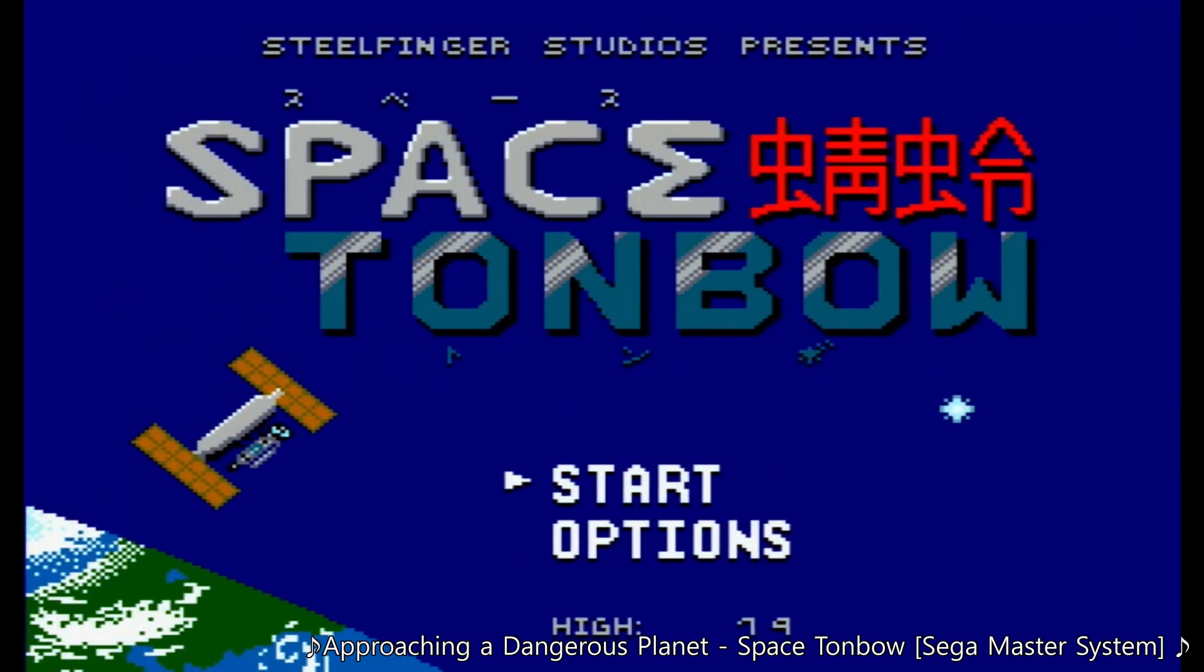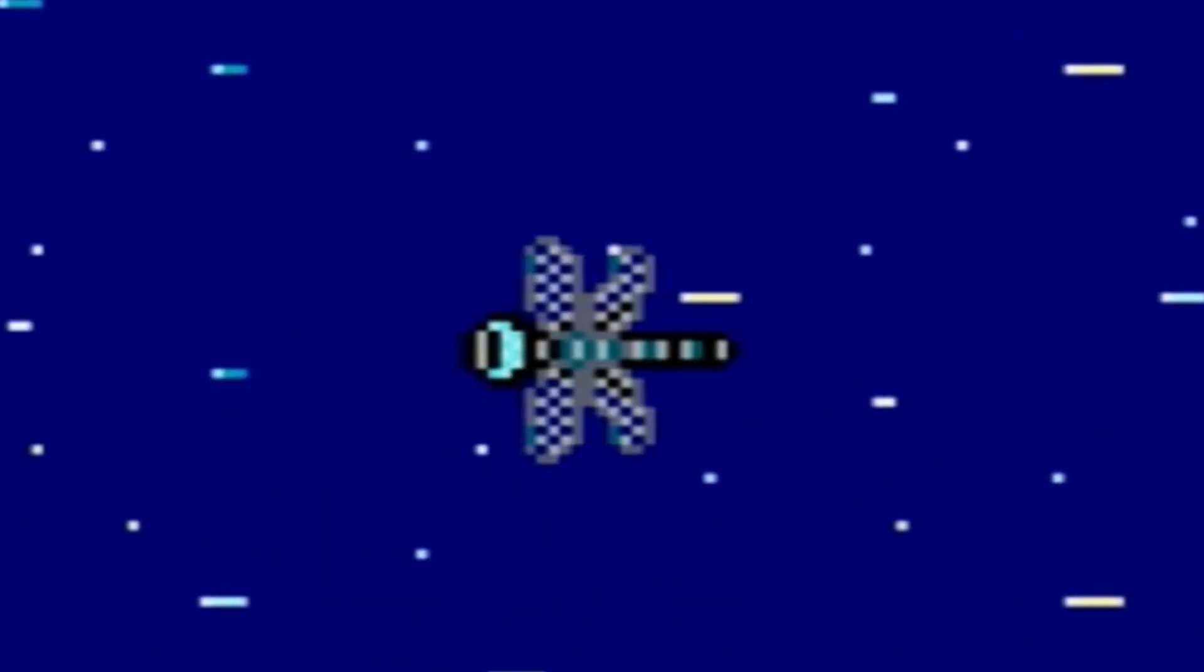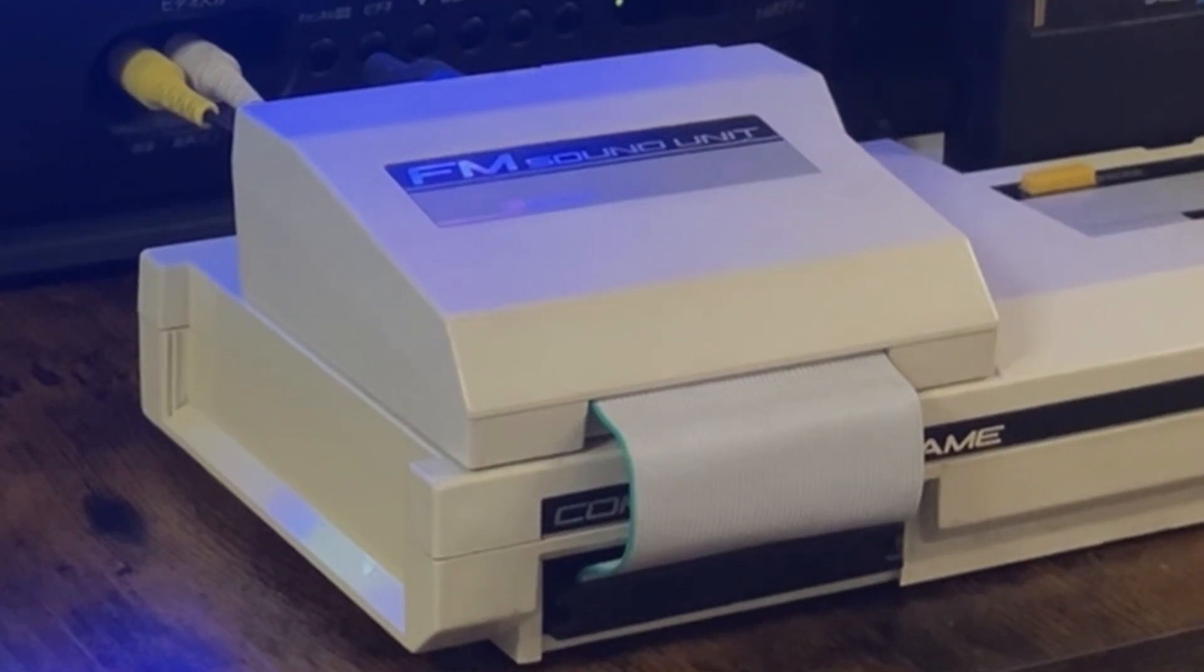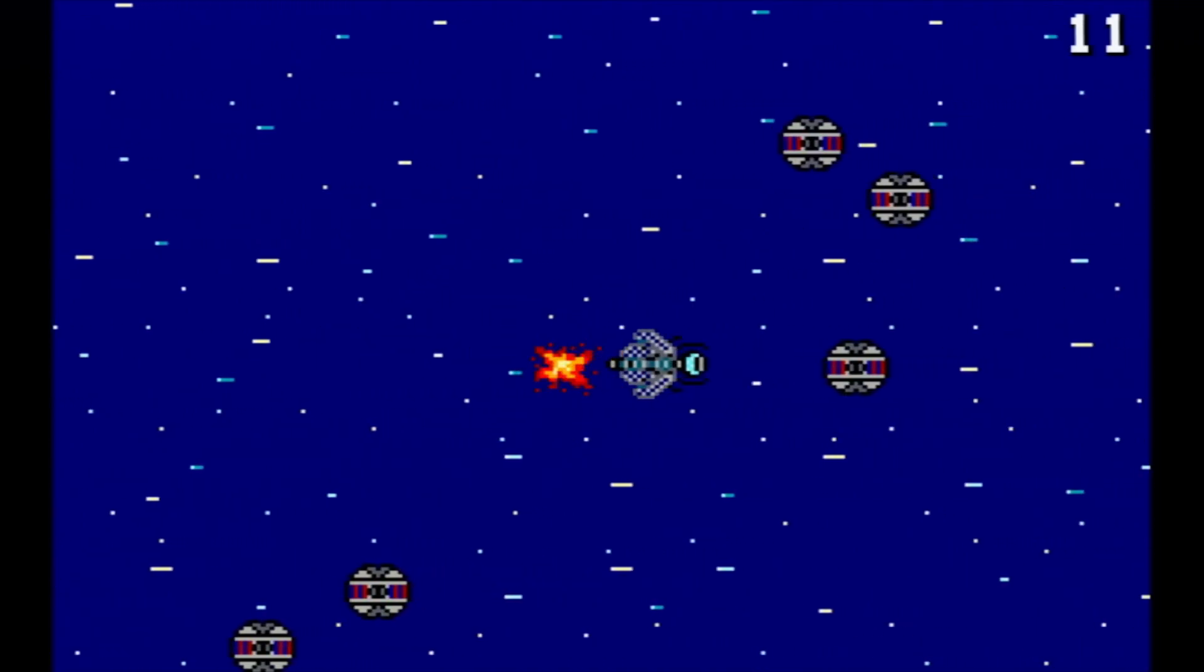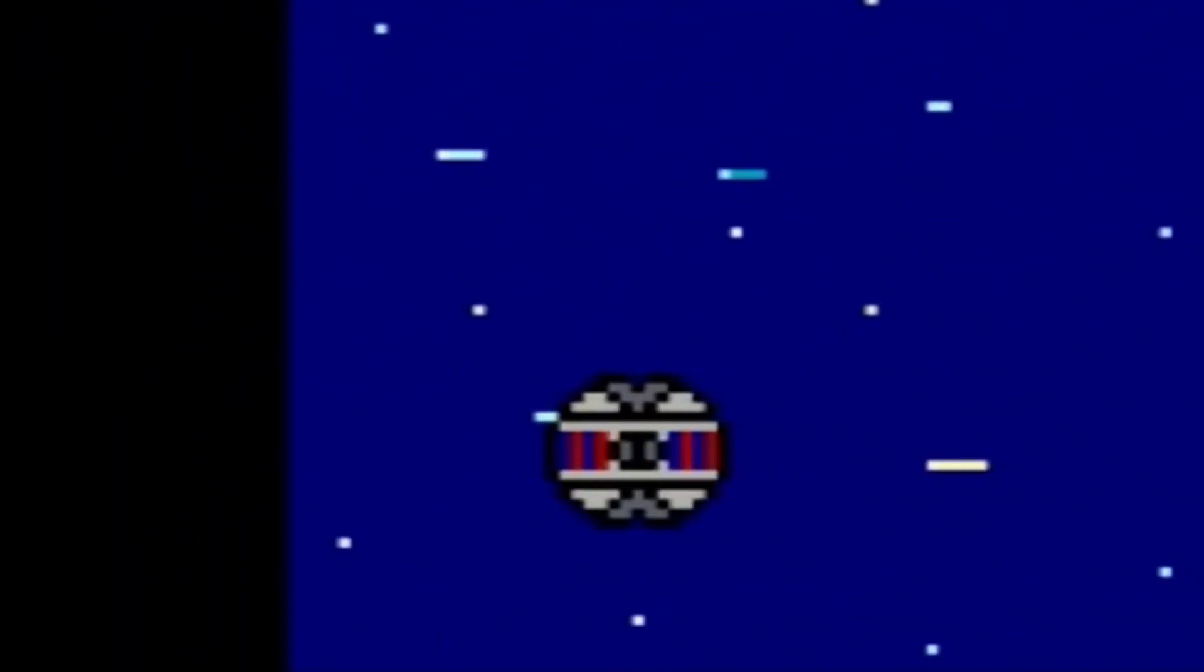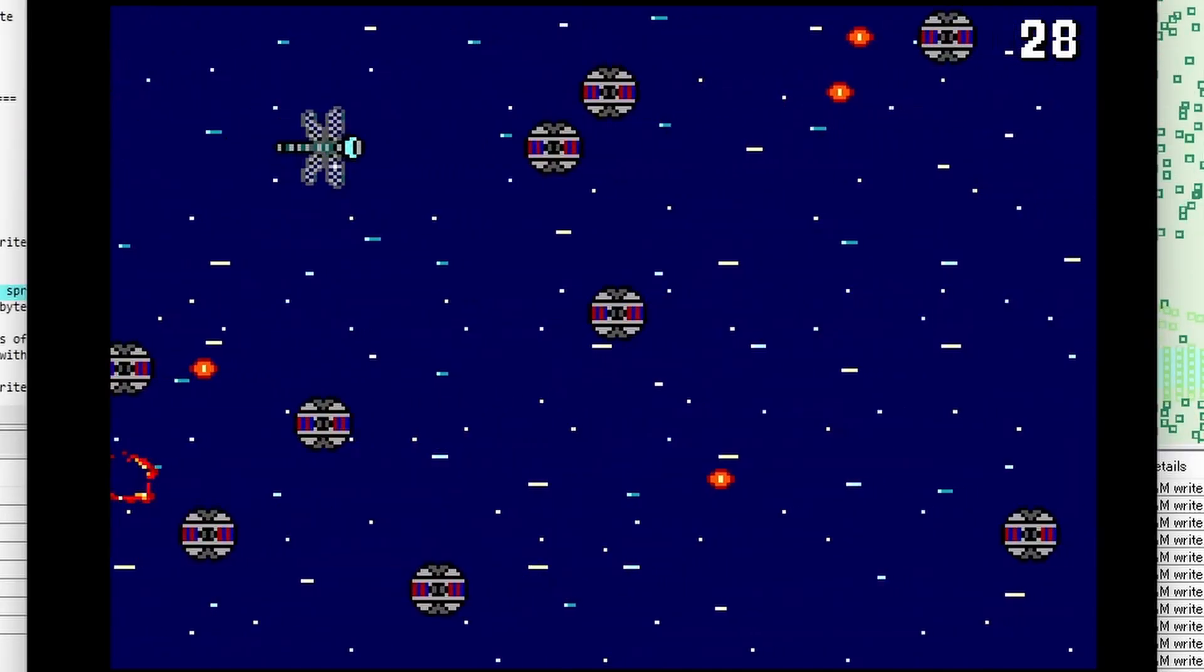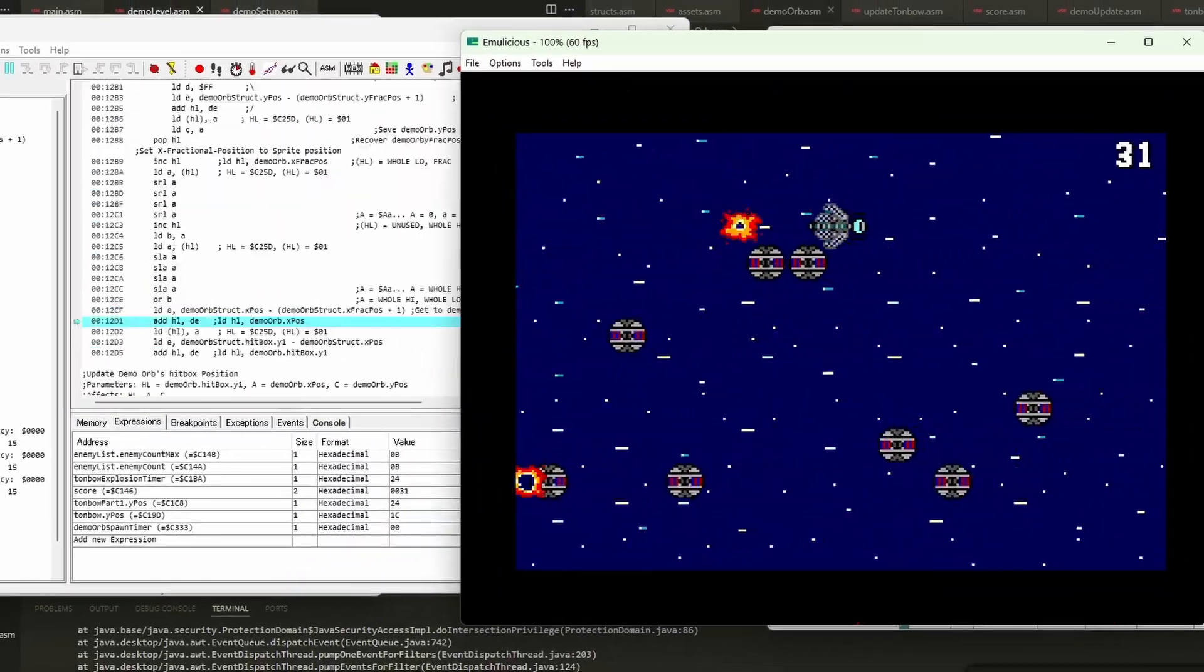This is Space Tombow, a brand new high score chasing space dragonfly Sega Master System game that supports the FM sound unit and Tate Mode. The main goal is to get a high score by dashing into as many enemy orbs as you can. If the orbs make it to the back of the screen, then they'll self-destruct, sending out a bullet the player needs to be wary of. And I made this game using entirely the Z80 assembly programming language.